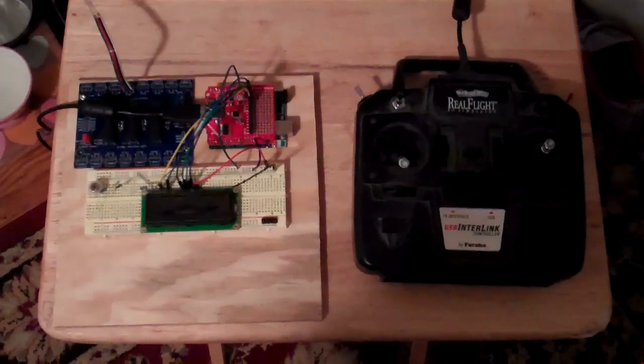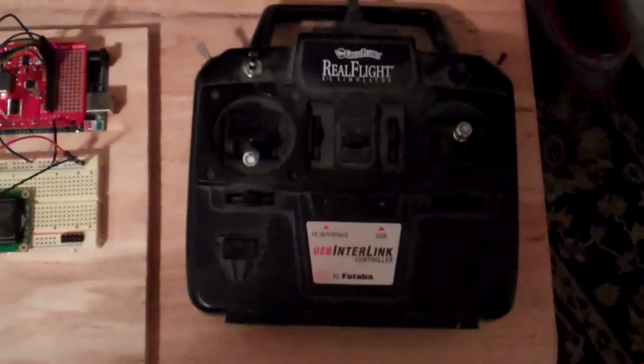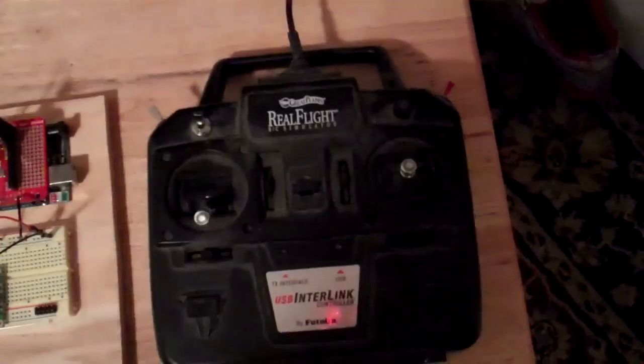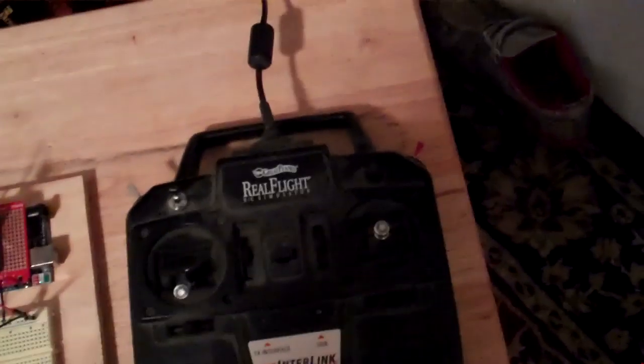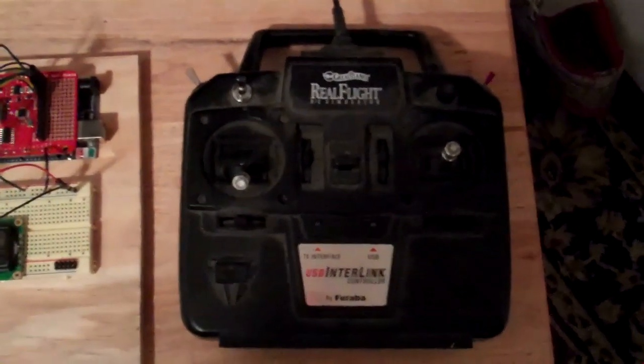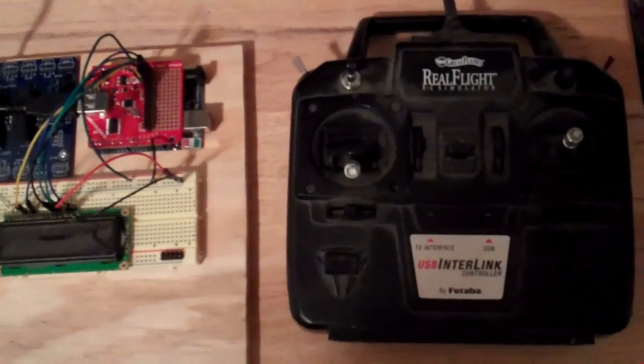Okay, so this is my USB RC controller made by RealFlight, Great Plains or Futaba. It's made by Futaba down here, but Great Plains, RealFlight.